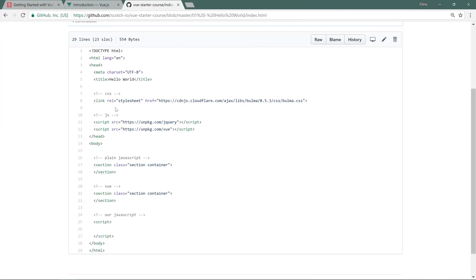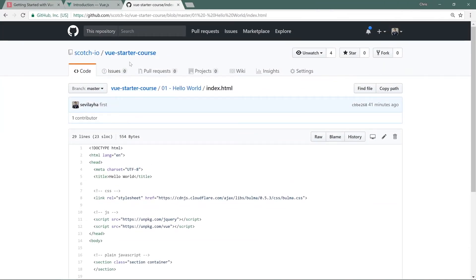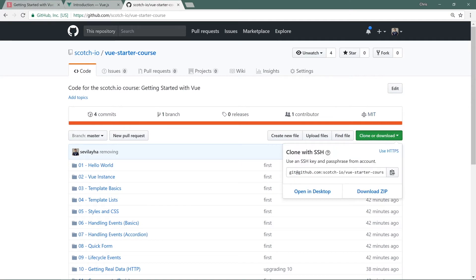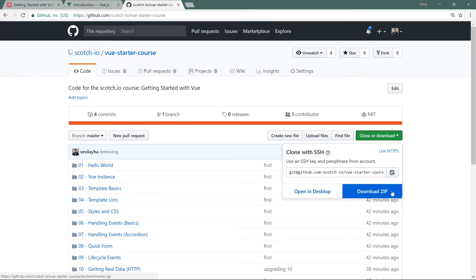Let's go back to the GitHub repo. The ways you can get this: if you're using git, you can do a git clone. With this green button, Clone or Download, you can copy this and clone it down, or you can just download the zip and start working in that folder.